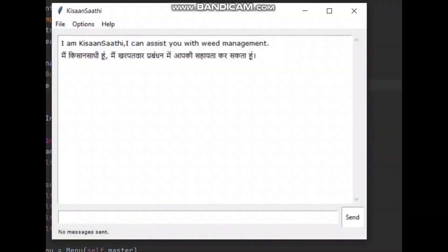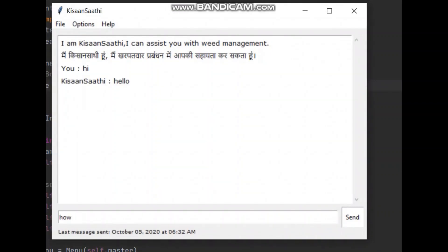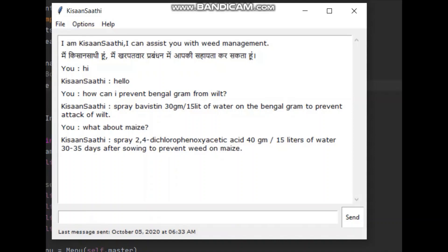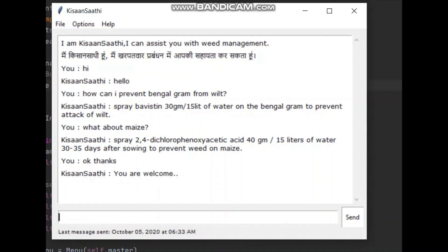I am Kisan Sothi, I can assist you with weed management. Spray Bavistan 30 gm per 15 litres of water on Bengal Gram to prevent attack of wilt. Spray 2,4-dichlorophenoxyacetic acid 40 gm per 15 litres of water, 30-35 days after sowing, to prevent weed on maize. You are welcome.